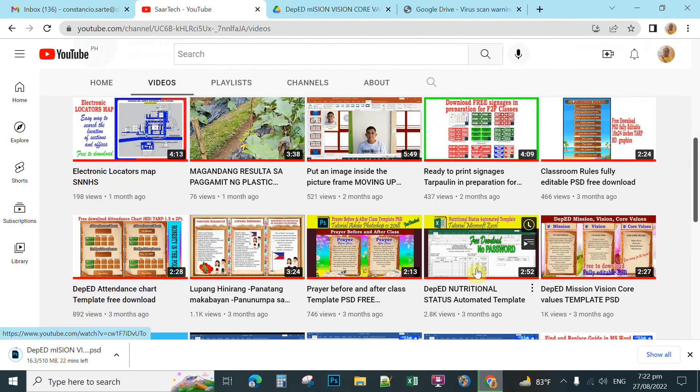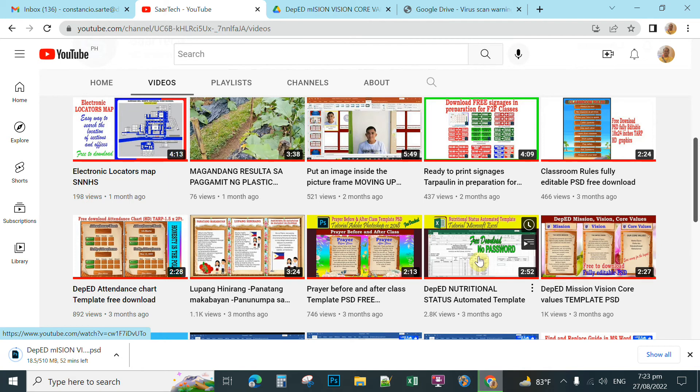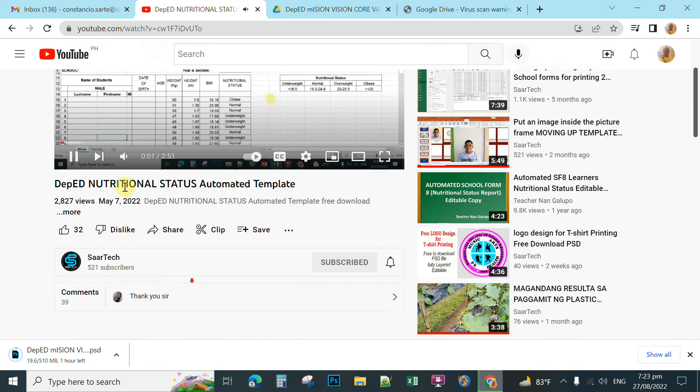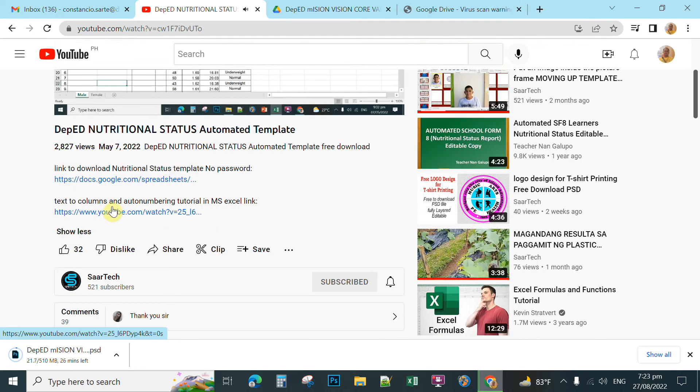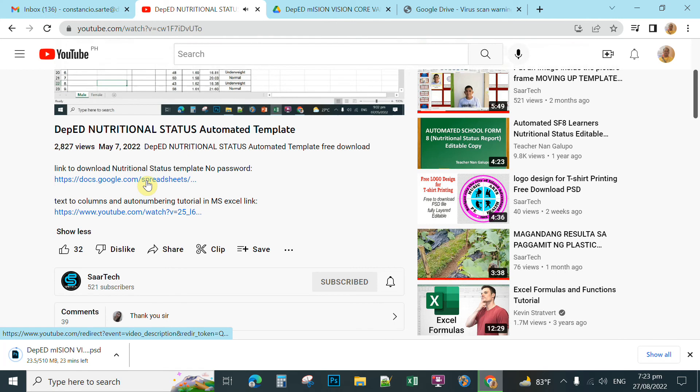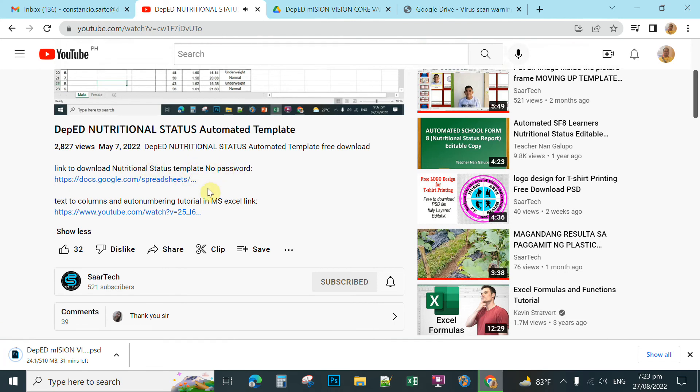For example, this one, this DepEd Nutritional Status. You want to download this one without sharing requests. This is for free. The creator is sharing it for free. You simply open the video. The creator puts the link at the bottom. You just click more to download it for free. This is the description box. You click link to download nutritional status, no password. Simply click this link.